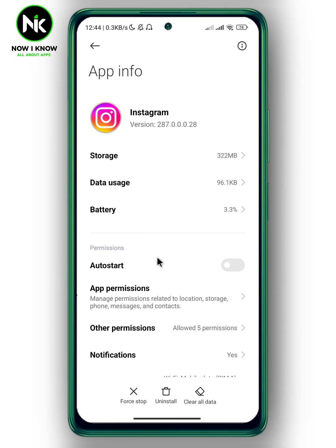I just wanted to remind you that clearing Instagram cache won't delete any of your logins, messages, or anything. It will just refresh it and delete any bugs that might be on the app. And this is how to fix Instagram archive stories are missing or not working. Thanks for watching, see ya!